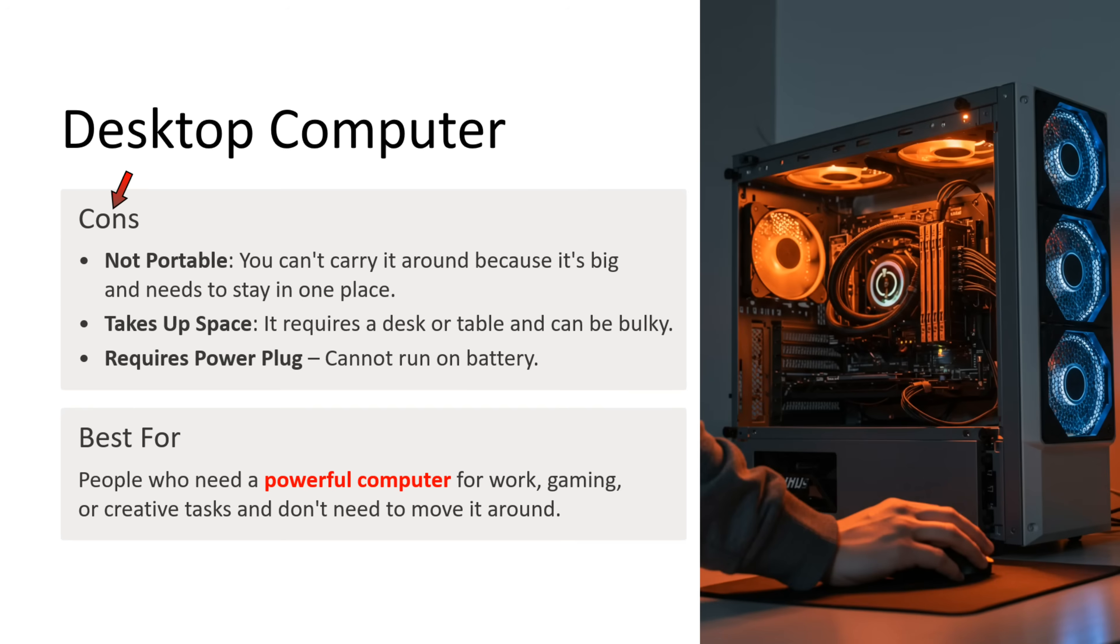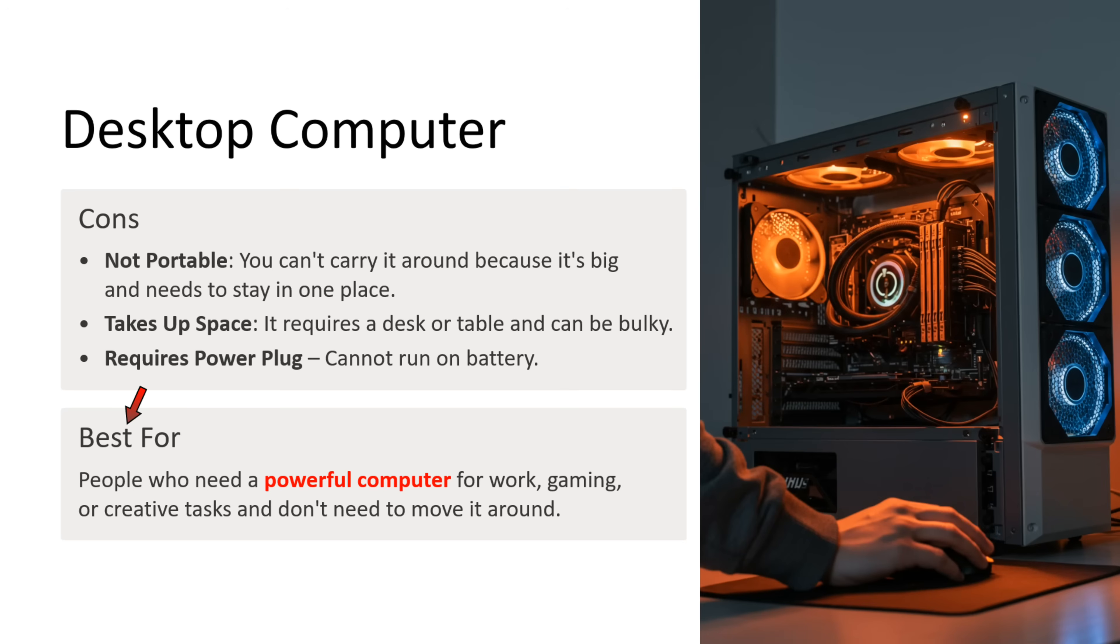What are the cons of desktop computer? First point is not portable. You cannot carry it around because it is big and needs to stay in one place. Second point is takes up space. It requires a desk or table and can be bulky. Third point is requires a power plug. Cannot run on battery. Desktop computer is best for people who need a powerful computer for work, gaming, or creative tasks and don't need to move it around.